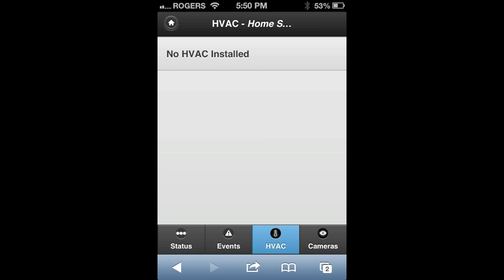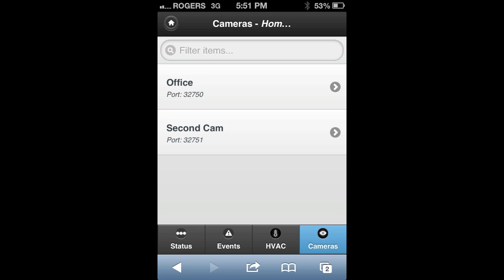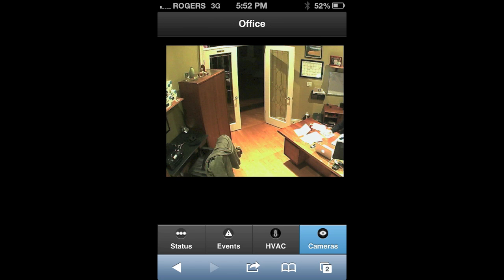Under the HVAC button at the bottom, if you have HVACs installed, they will show up on this page as well. The final feature is under cameras — if you have security cameras set up with your MyConnect2Go account, simply click on the camera listed in your account and it will take you to a live view of that camera on your mobile device.